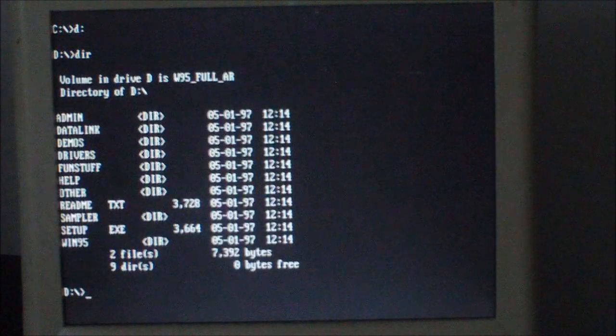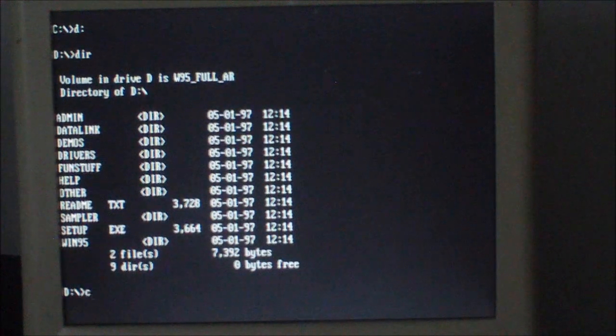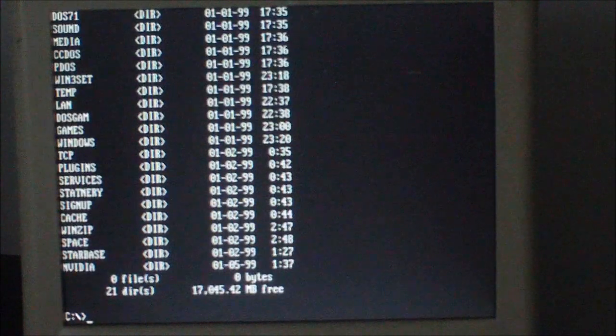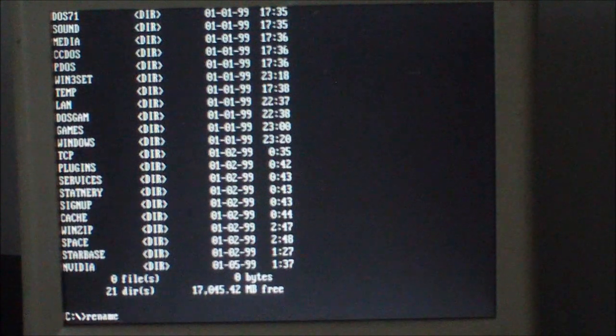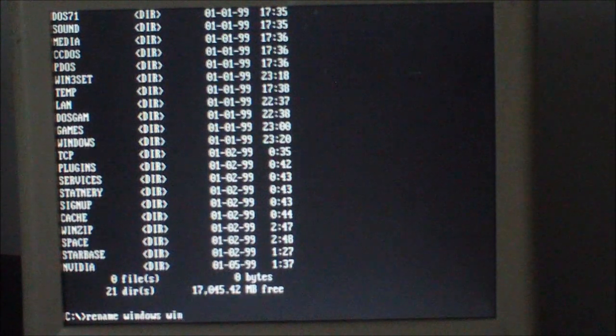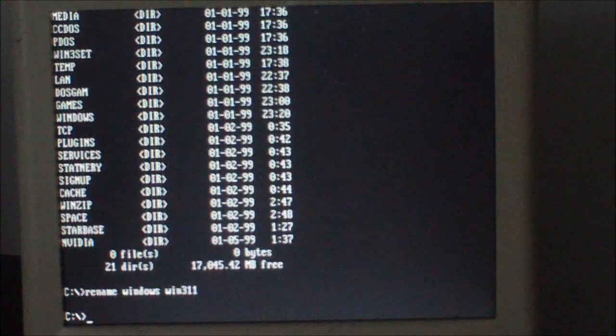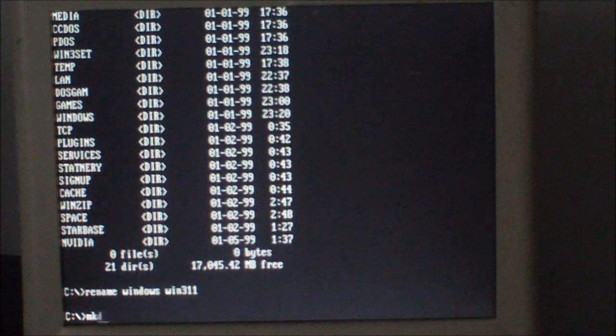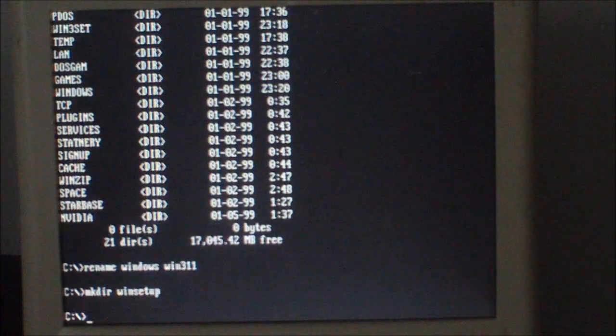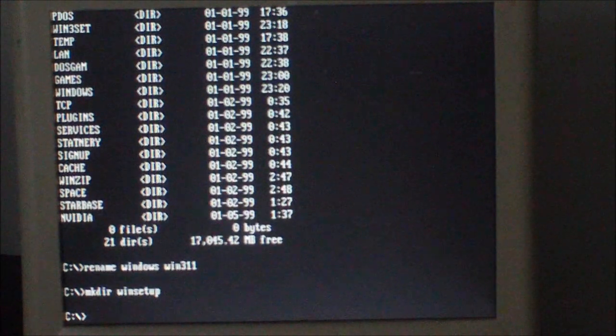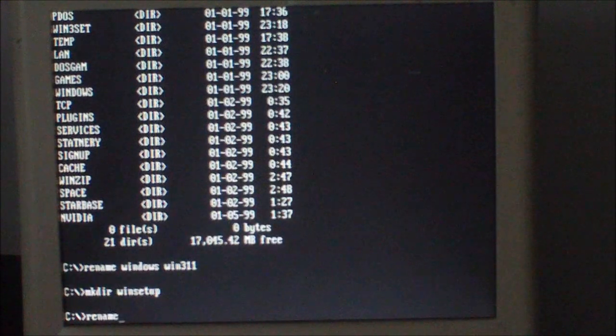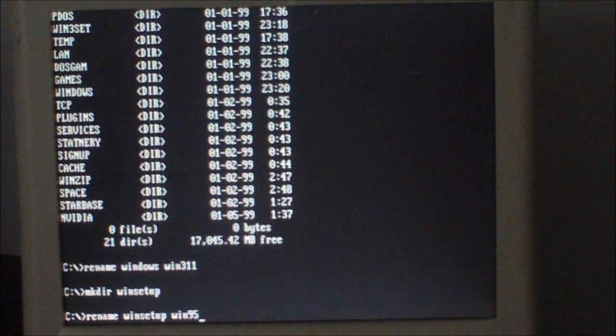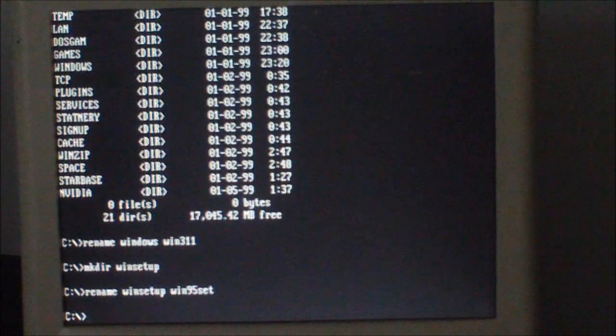I'm going to rename Windows as win 3.11. Now I'm going to make another directory. Actually, win 95 set, that would probably be better.